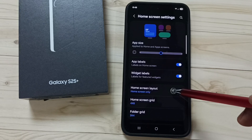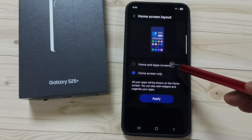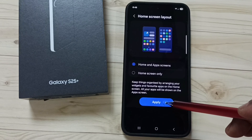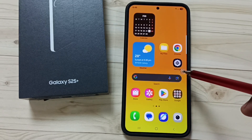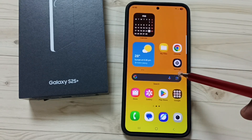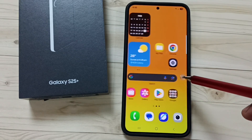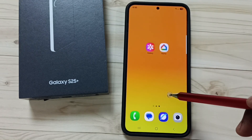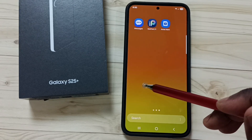Let me tap and hold anywhere on the home screen again, go to settings, go to home screen layout. Let me test the first option: home and app screen, then tap on apply. Now if we swipe left or right you can see home screens, but only limited apps are here. If we swipe up we get the app screen — all other app icons are here.